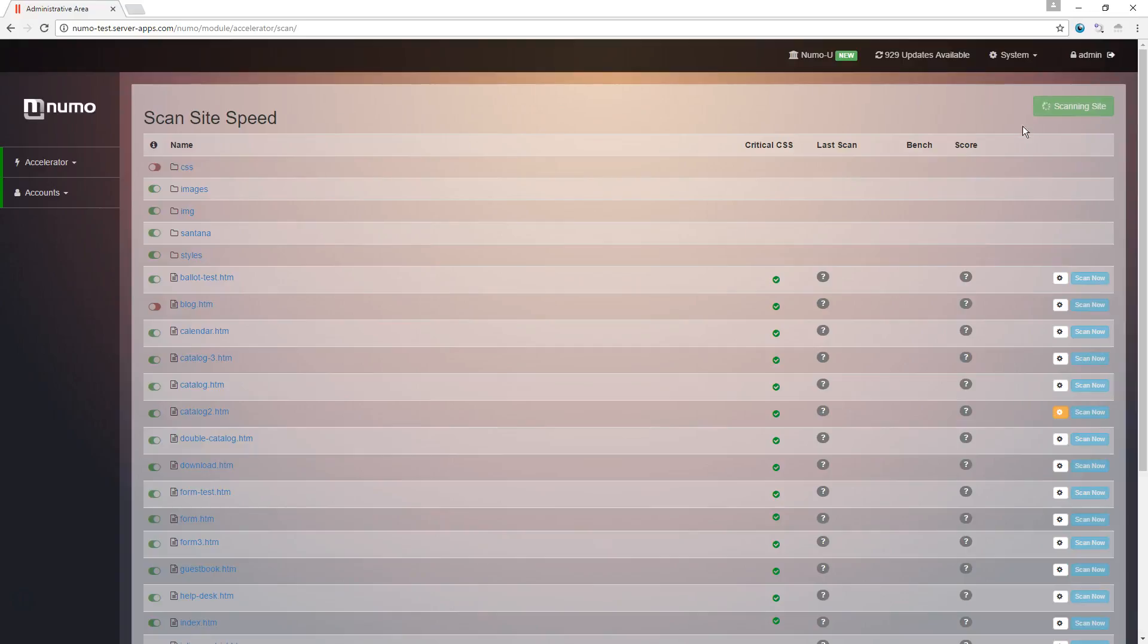Here we go. So you can see the little spinner icon, it's telling us something's happening, and in a second it's going to update: 15 pages remaining.